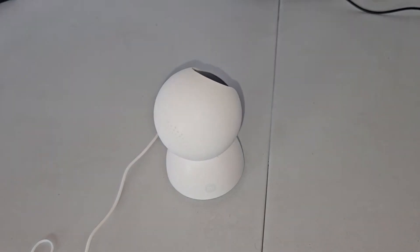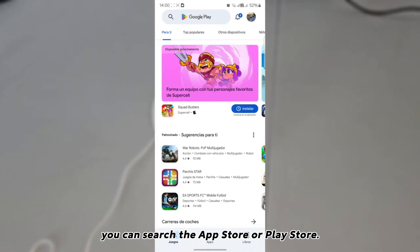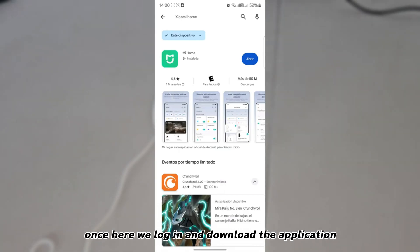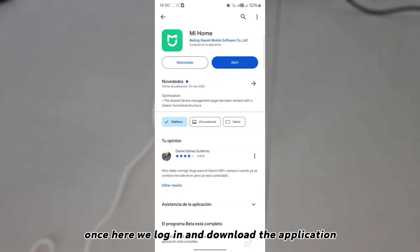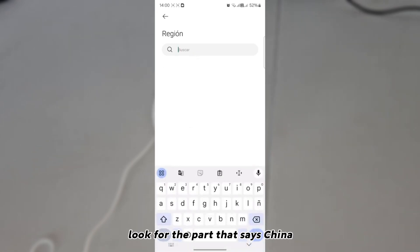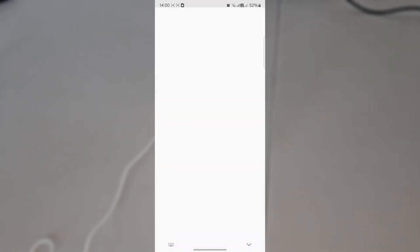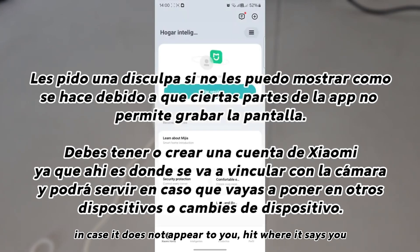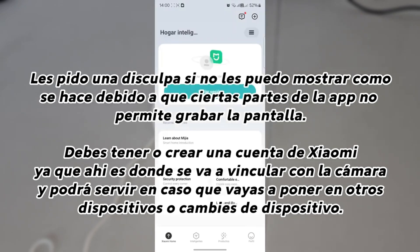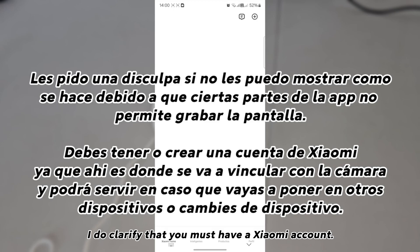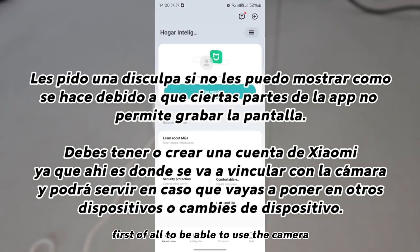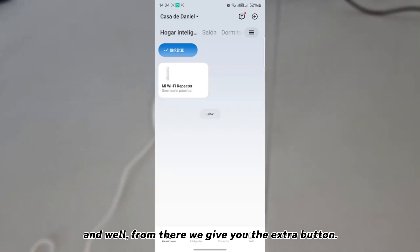Once reset, we have to download an application — on both Android and iOS you can search the App Store or Play Store for 'Mi Home' or 'Xiaomi Home'. We log in and download the application, but when they ask for the region, look for the part that says China. If it does not appear, hit where it says additional adjustments and there you can change the region.